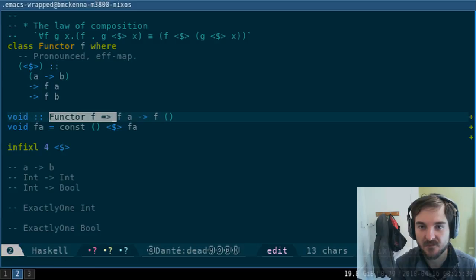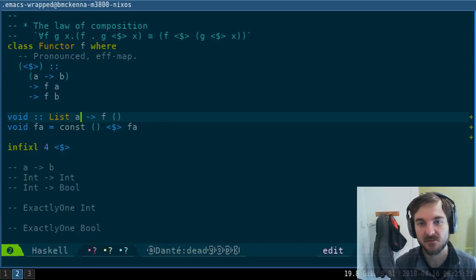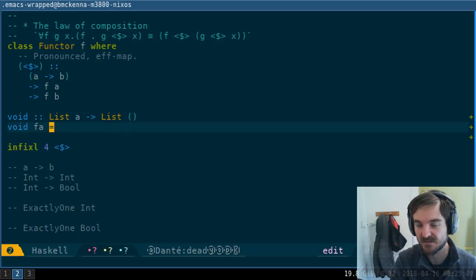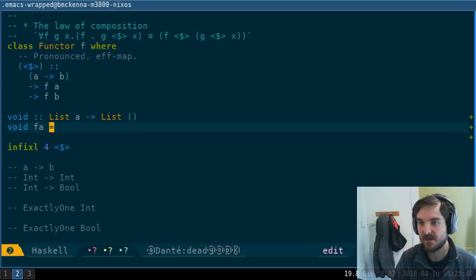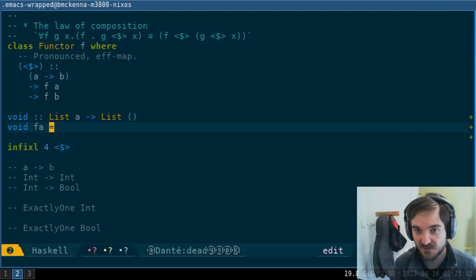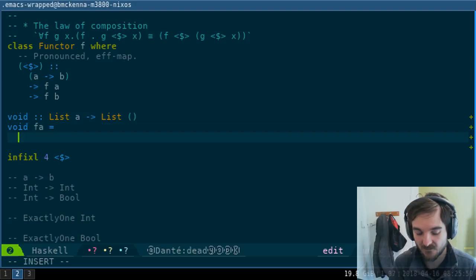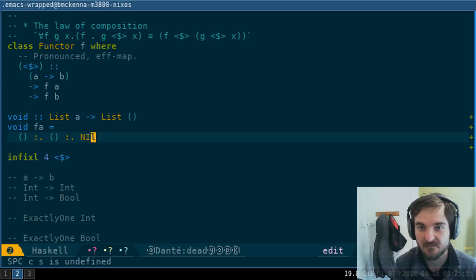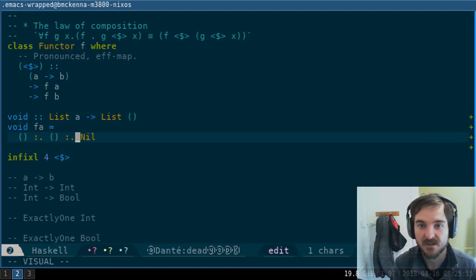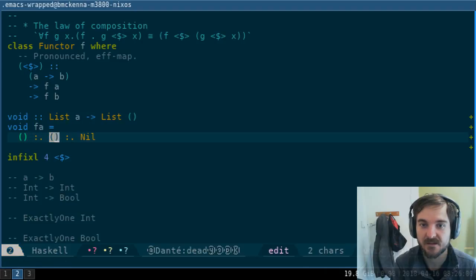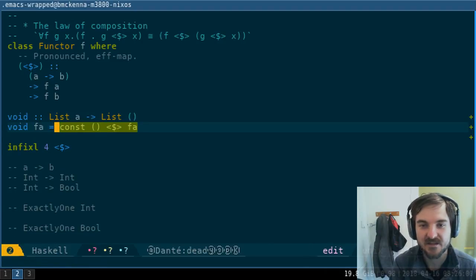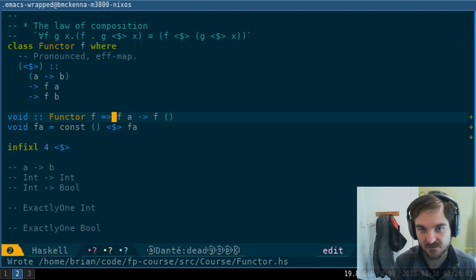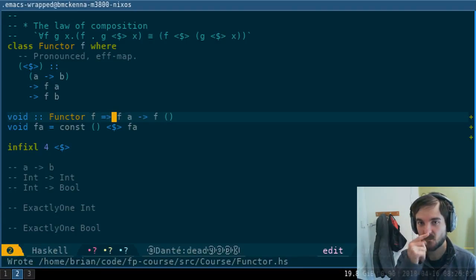But if I was to remove the functor—if I was saying list instead—now based on the type, there are infinite implementations because there could be an infinite list of units. I could say unit cons unit cons nil, or just nil, or cons cons nil. There's an infinite number of implementations.